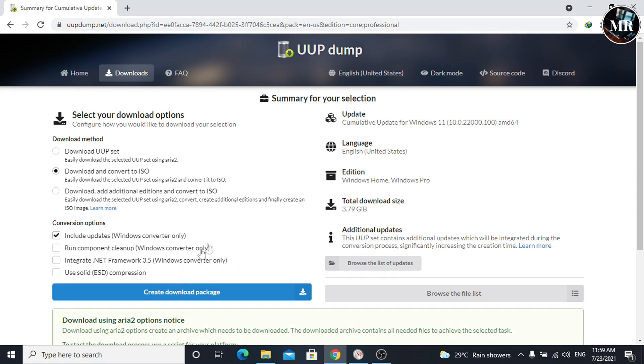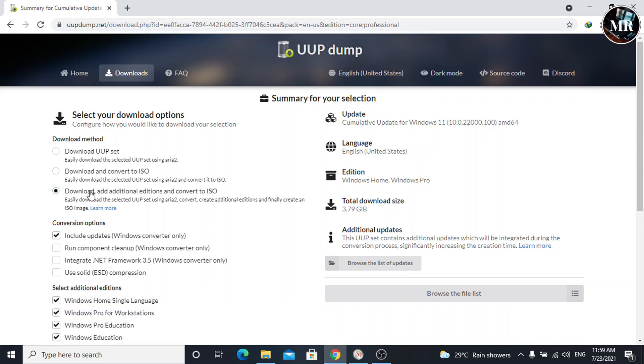Now, on download method, we can select download and convert to ISO, or download, add additional editions and convert to ISO. I am going to select this for selecting the additional editions which I want.